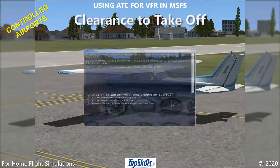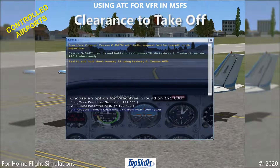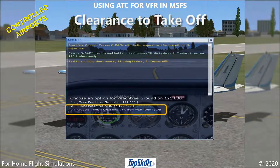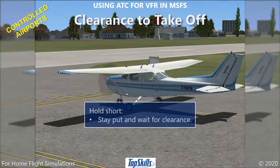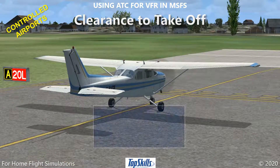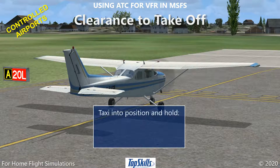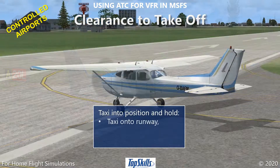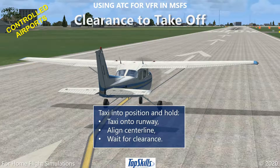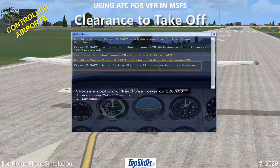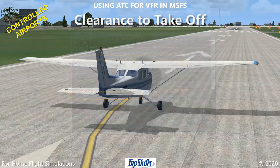Use the ATC window to contact the tower, then request takeoff clearance. You will be cleared to take off when safe separation is assured. If ATC says hold short, stay where you are and wait for clearance. If ATC says taxi into position and hold, taxi onto the runway, align with the center line, and wait for clearance to take off. After you receive takeoff clearance, acknowledge receiving it, then take off immediately.